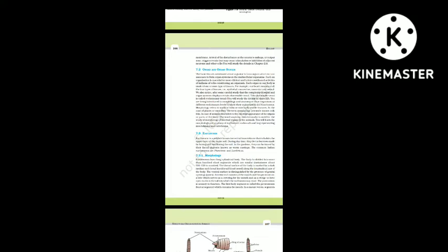Section 7.3: Earthworm. Earthworm is a reddish brown terrestrial invertebrate that inhabits the upper layer of moist soil. During daytime they live in burrows made by boring and swallowing the soil. In the gardens they can be traced by their fecal deposits known as worm castings. The common Indian earthworms belong to the genera Pheretima and Lumbricus.